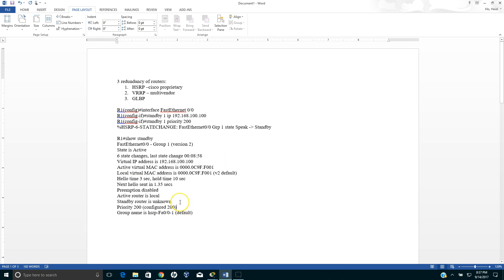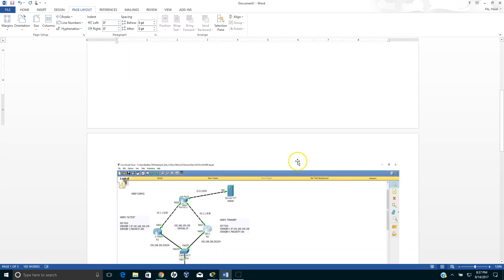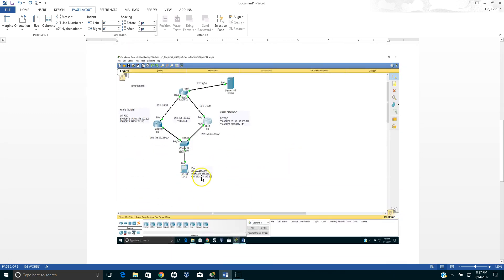So that's how you verify the Hot Standby Routing Protocol. Gateway Load Balancing Protocol is actually much better than Hot Standby Routing Protocol, but in this video tutorial I just want to focus on this one.